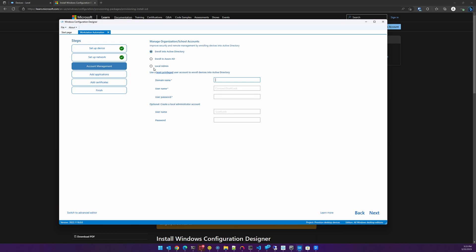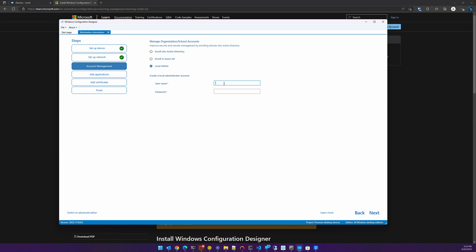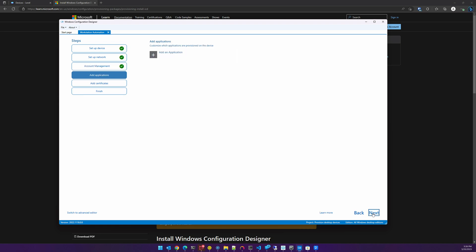Here it's helpful to create a local user account, so we'll make an account called local admin with a password. And now here we can choose to add an application. This is where you're going to select a PowerShell script that will help connect to the wireless network and install Level.